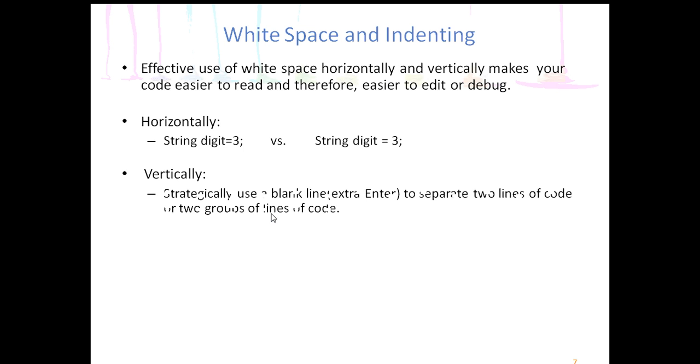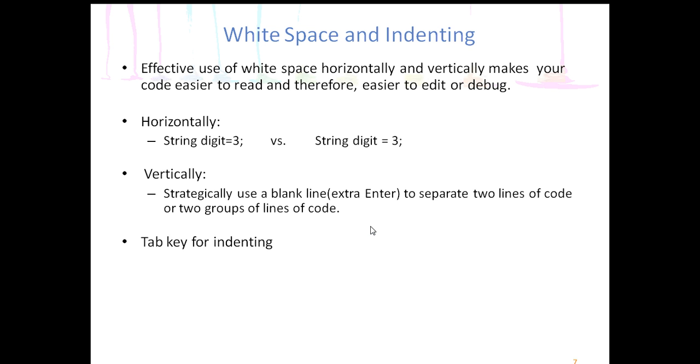Vertically is a matter of strategically using a blank line. In other words, hitting enter an extra time to separate two lines of code or two groups of lines of code. That would be like separating paragraphs. And again, that makes things easier to read. We'll demonstrate this in a second.